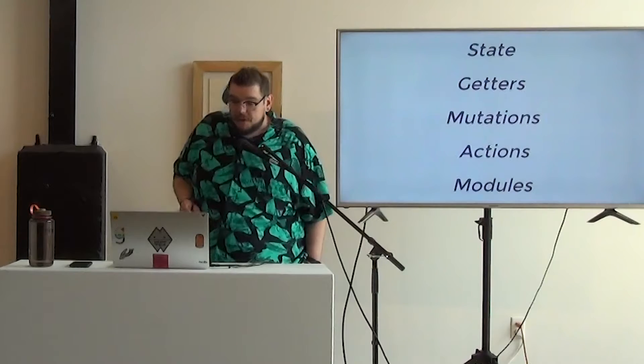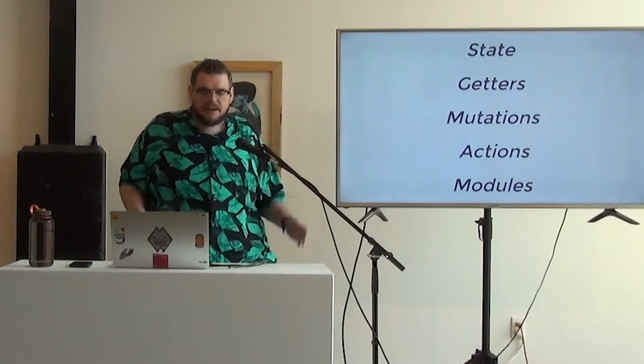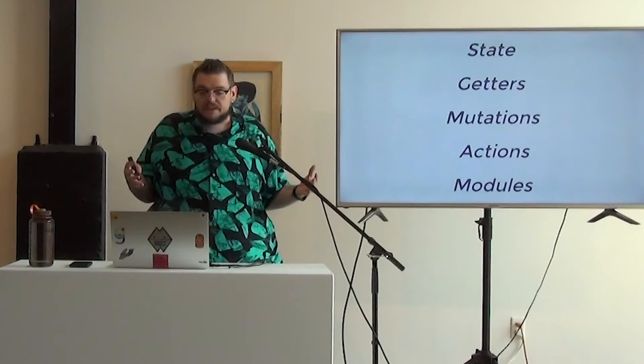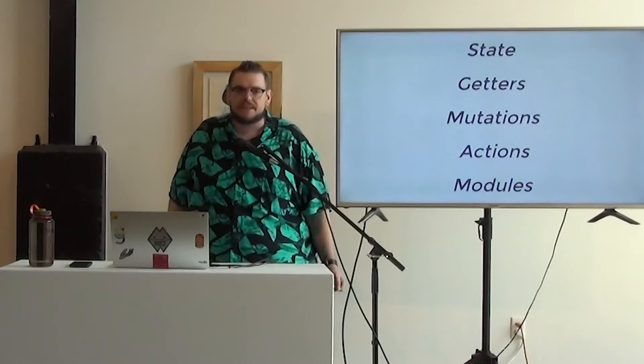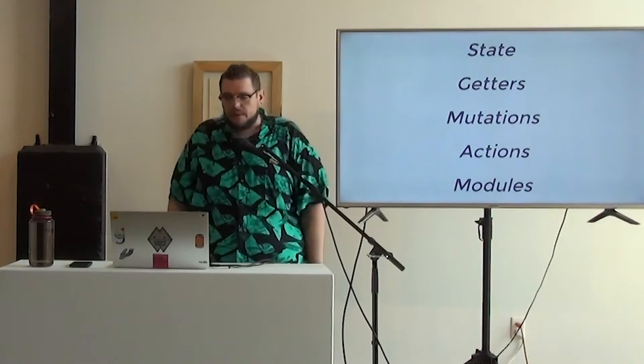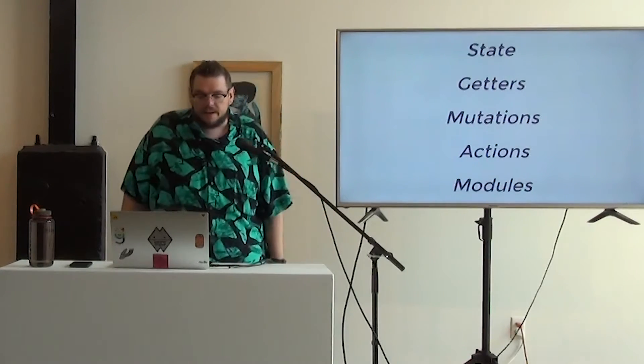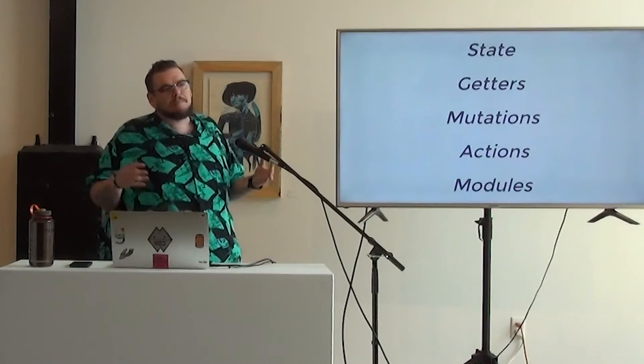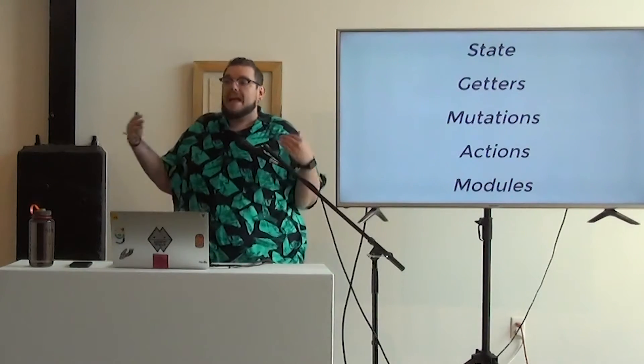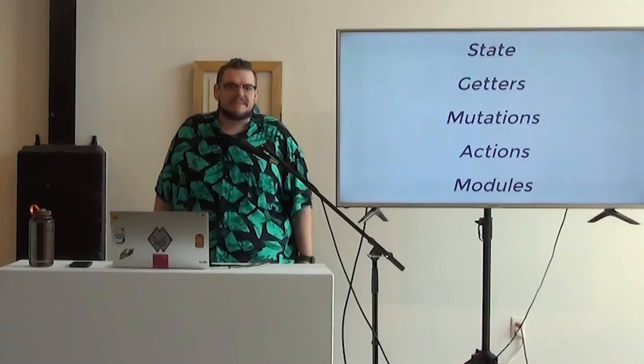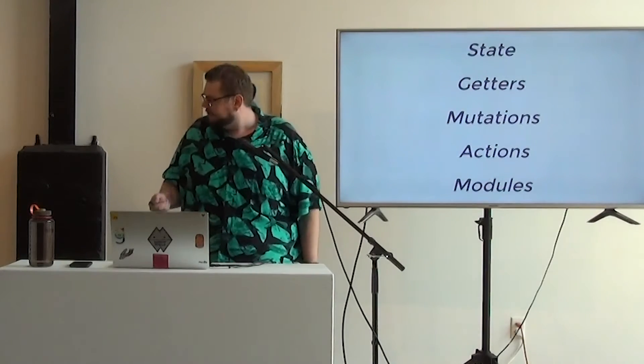So in VueX, we have all those things happening with basically your VueX store. The first four, state, getters, mutations, and actions, you're going to find in every single VueX store. And then modules allow us to break up our stores in ways that are kind of semantically more intelligent and gives us a nice, clean, organized code.